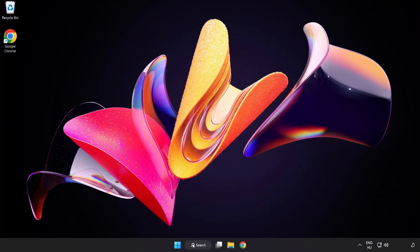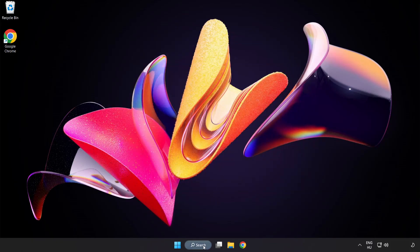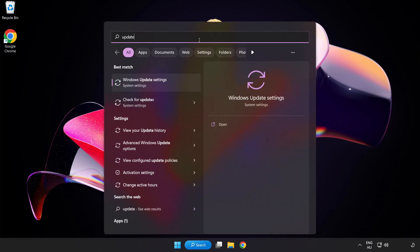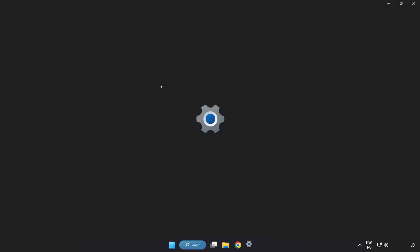Click search bar and type update. Click Windows update settings.